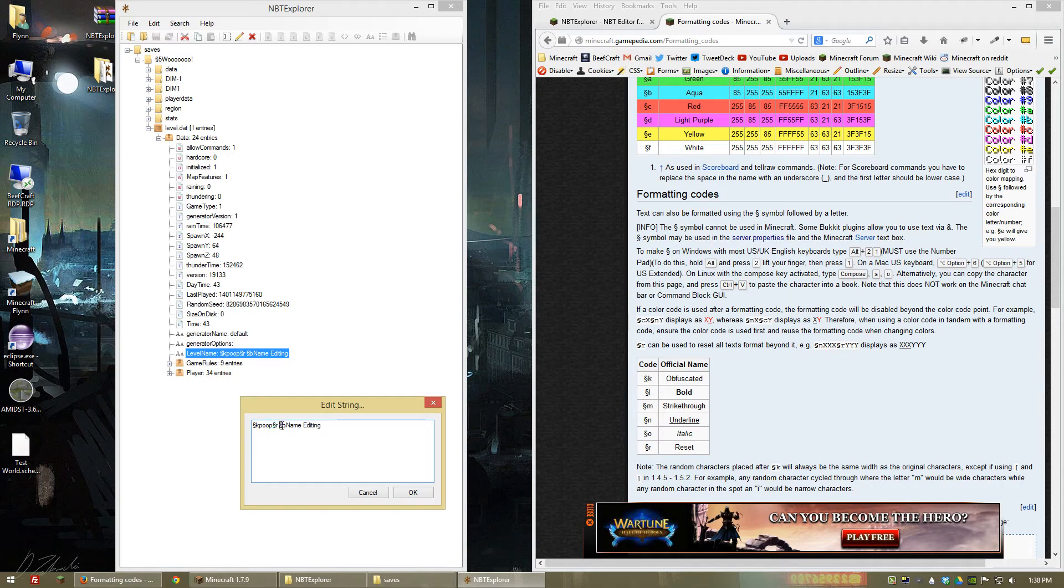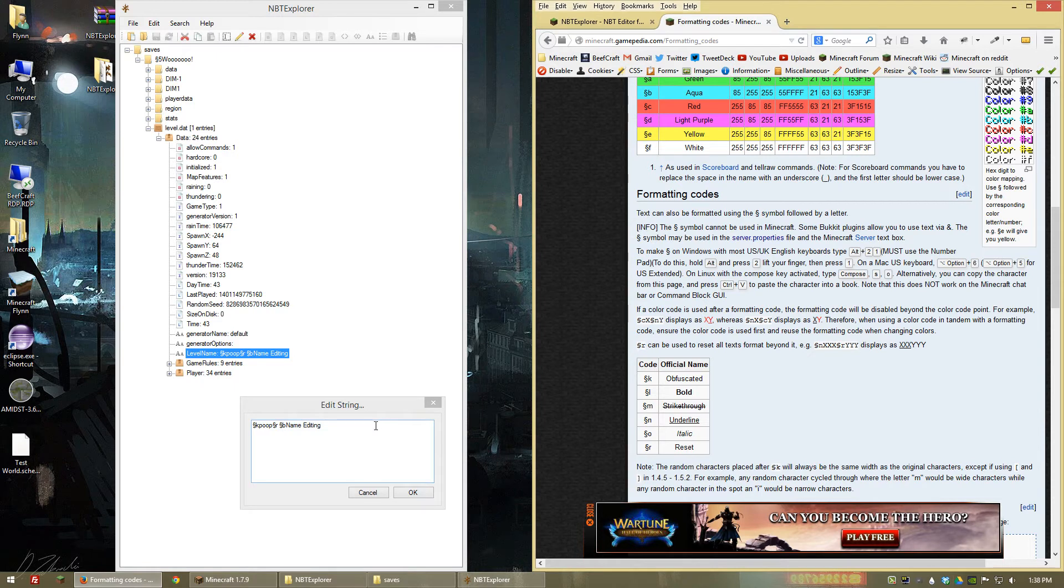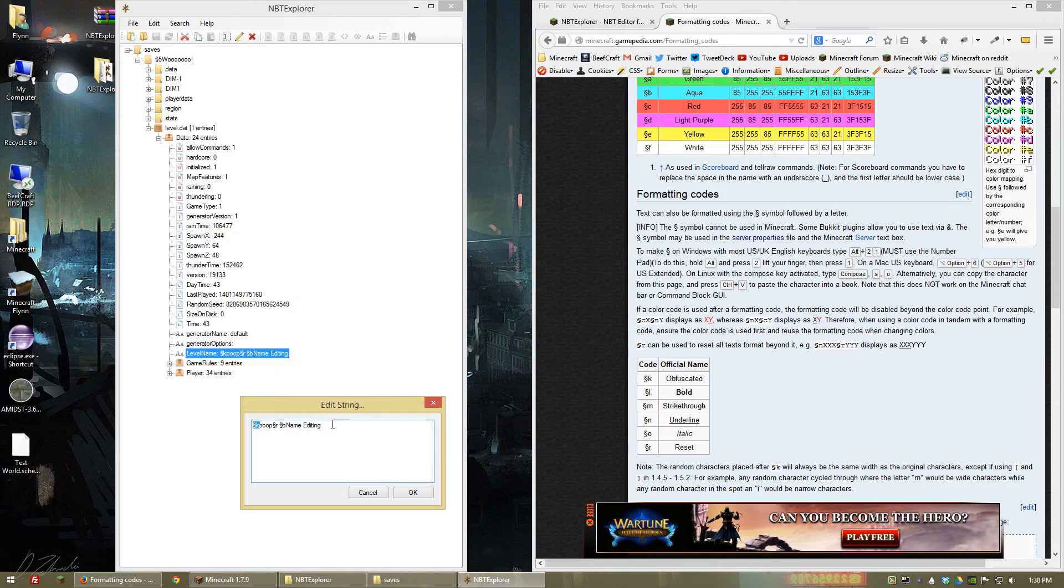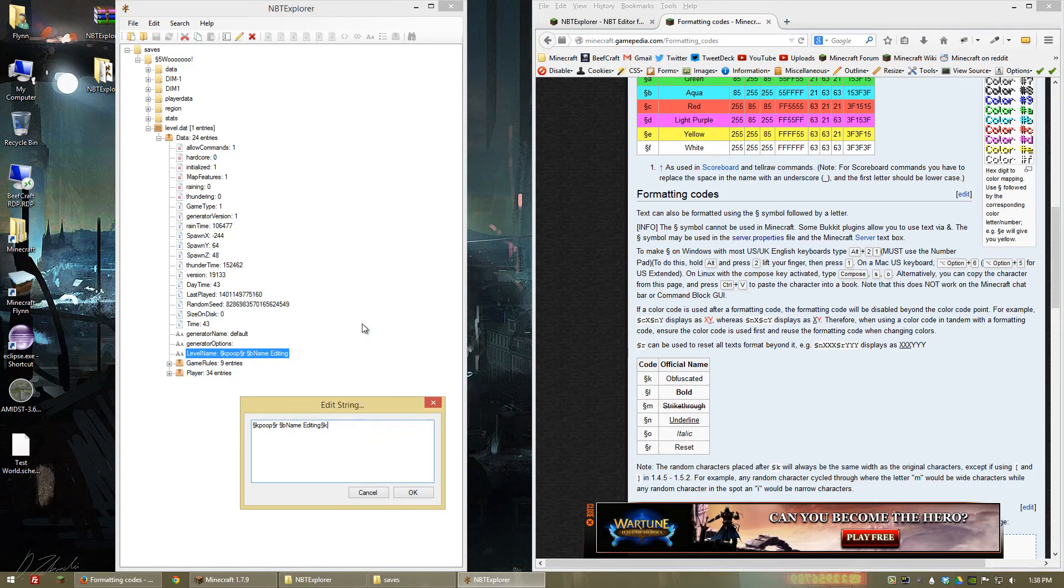And then changing it to aqua is going to have that effect until it hits another code that changes it. So if I had put the obfuscated text after here it would stay aqua and obfuscated.